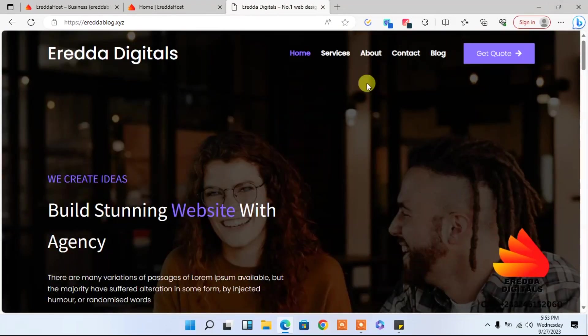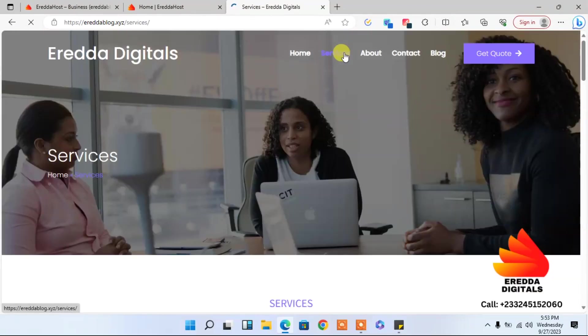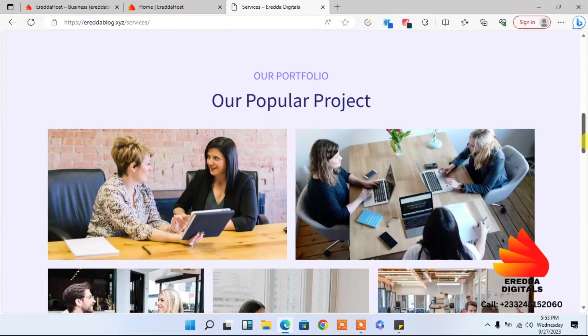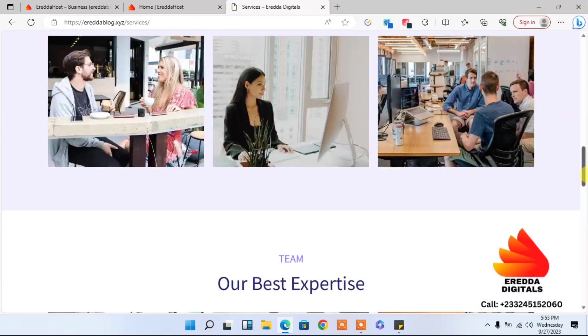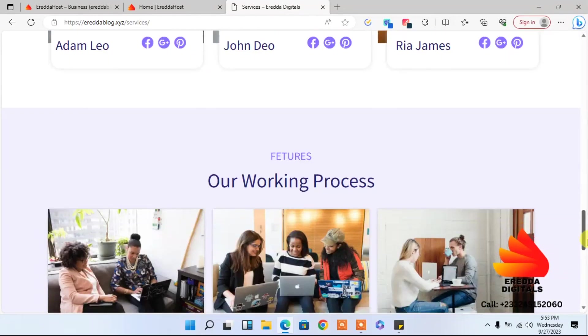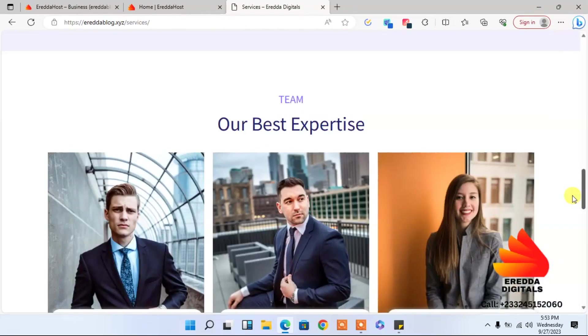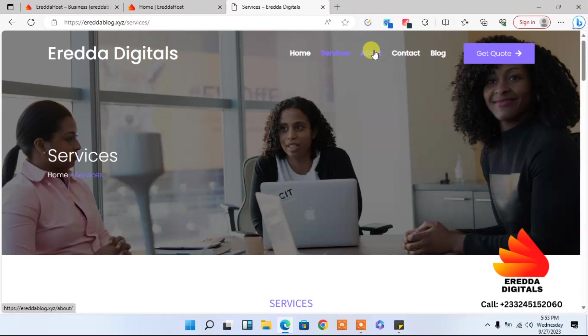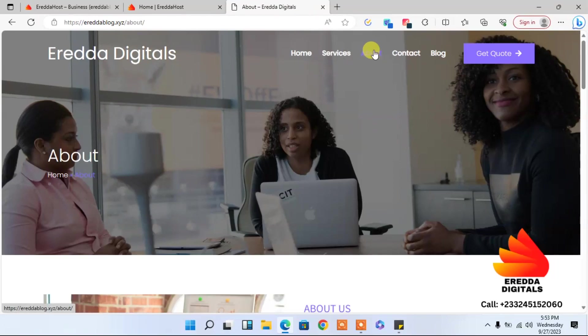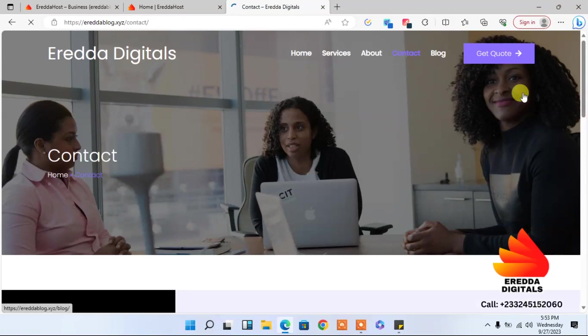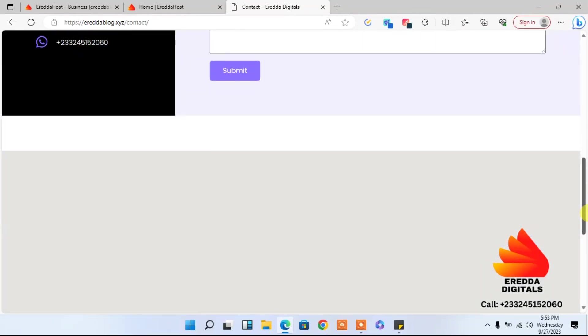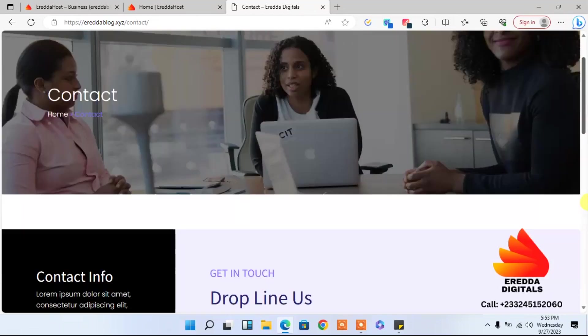This is the landing page for the home page. Let's go to the service page and look at this. This is very nice. The speed is very fast. And this is not a WordPress site. This is a website builder. This website was made with a website builder.